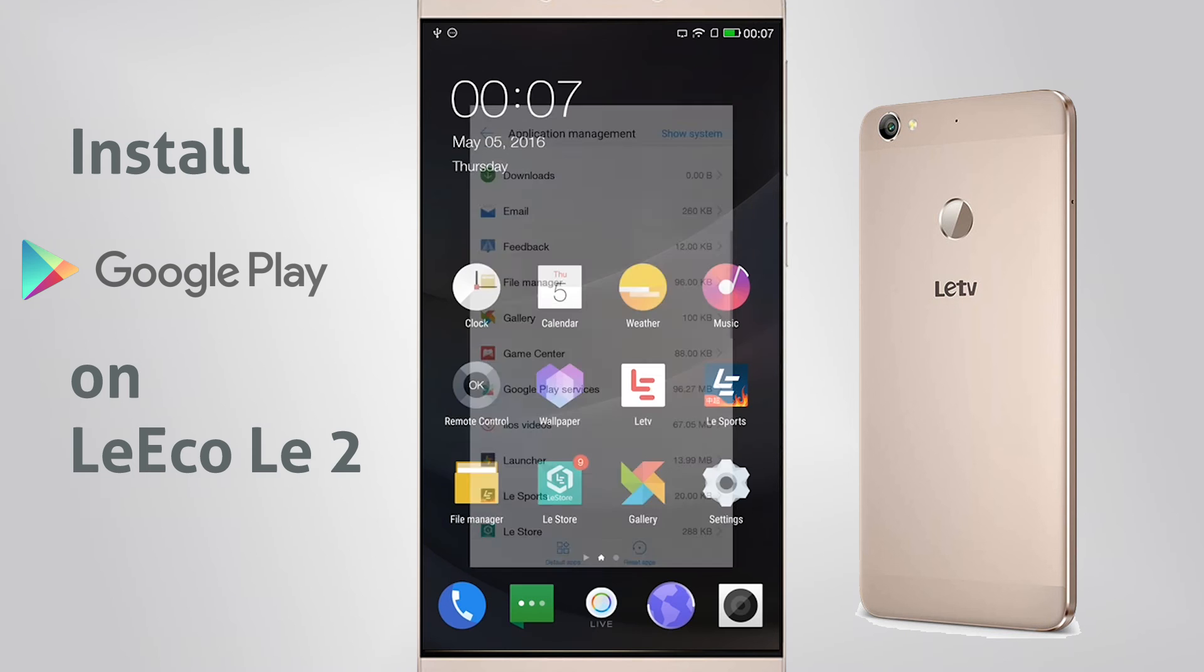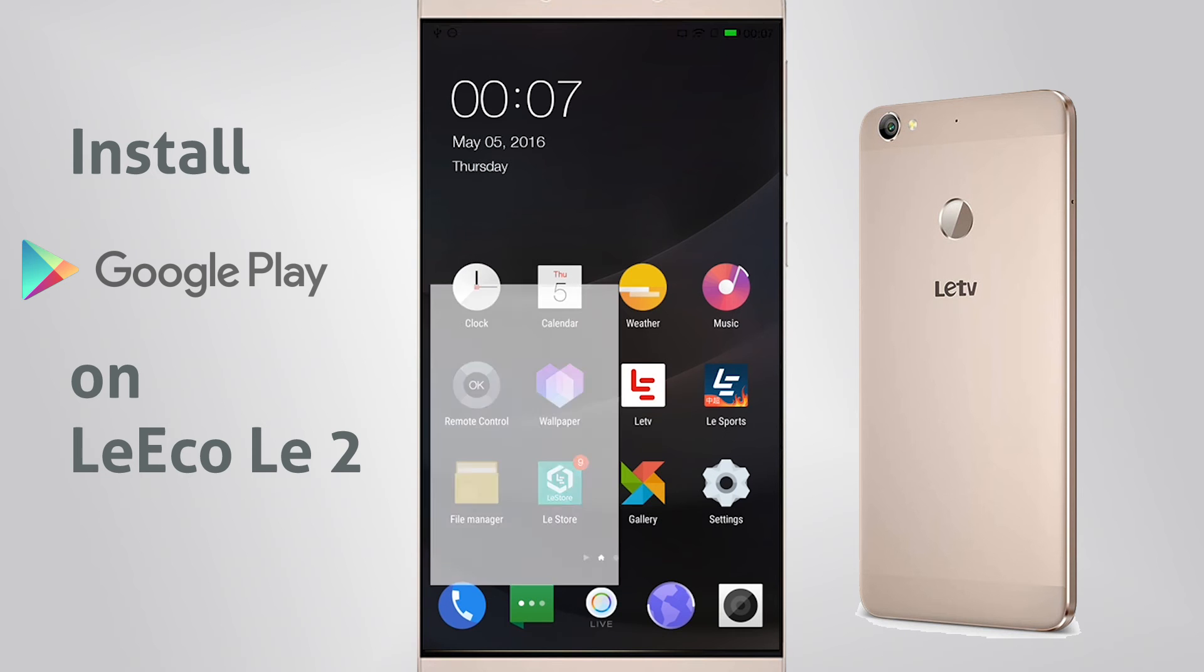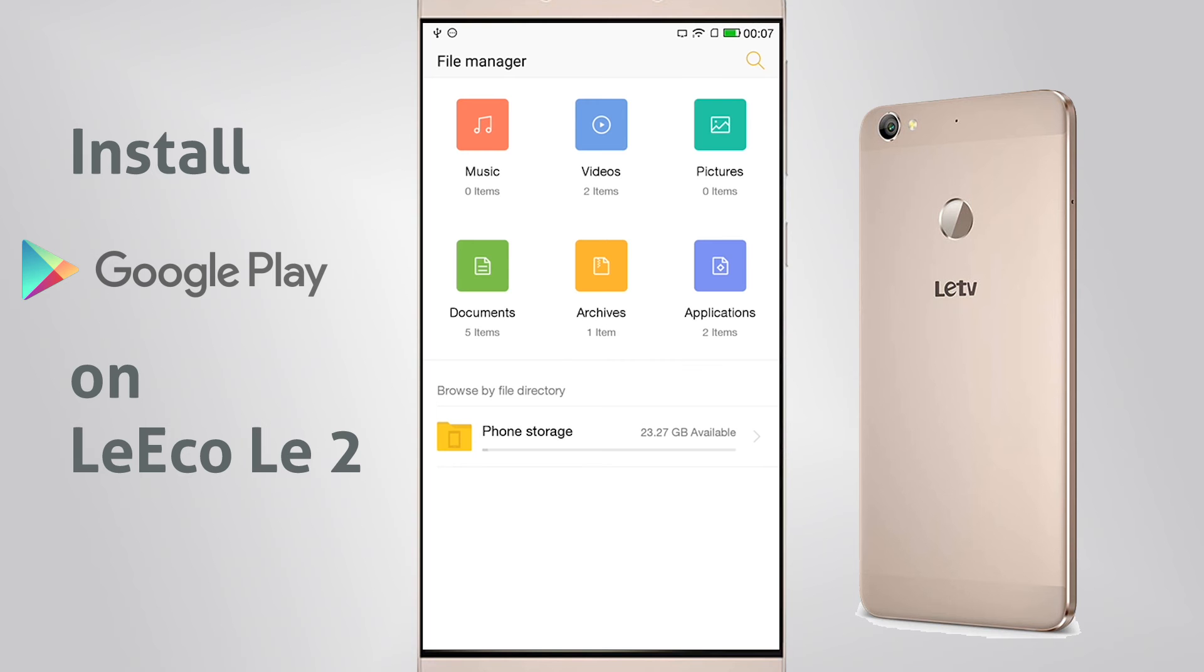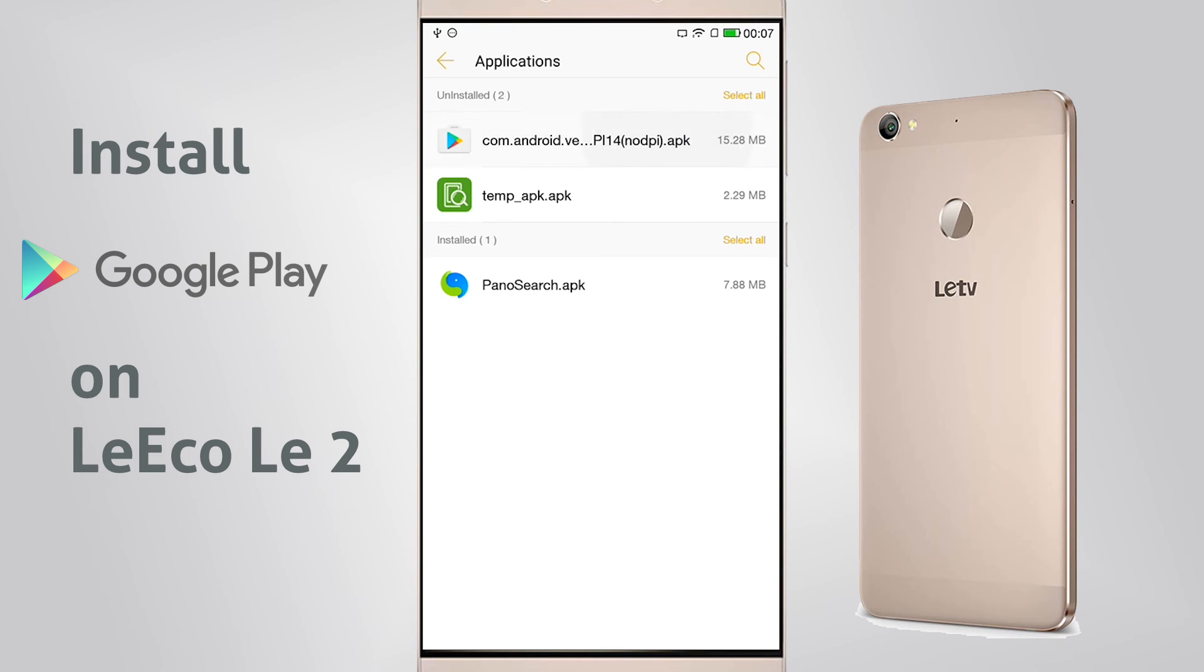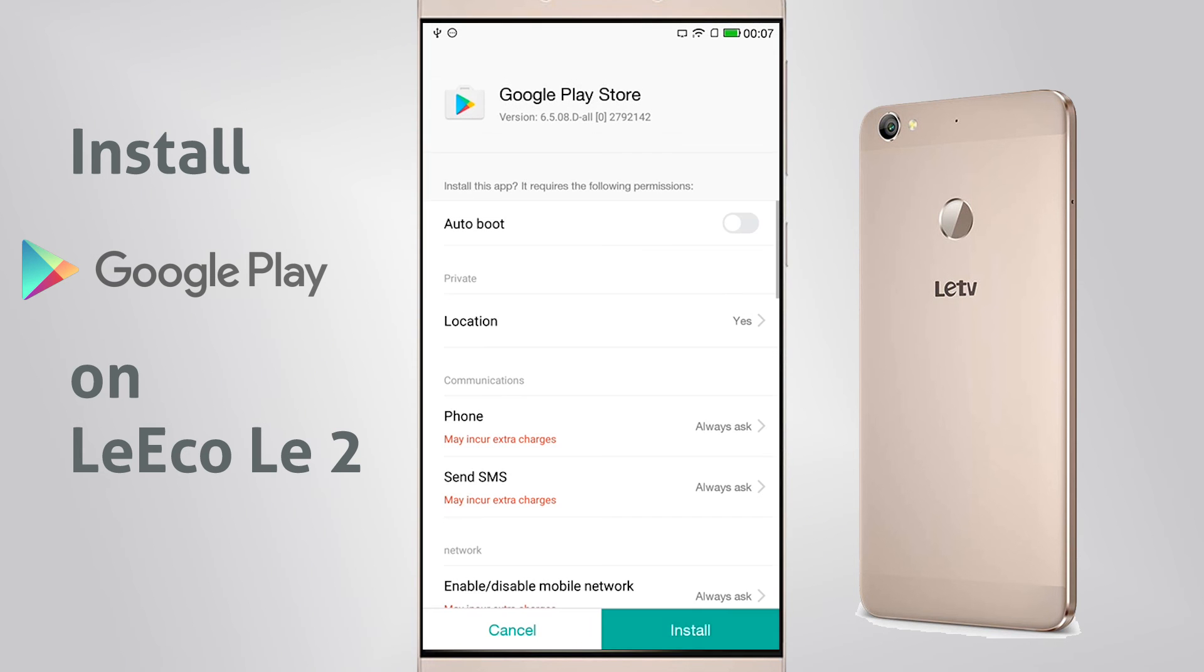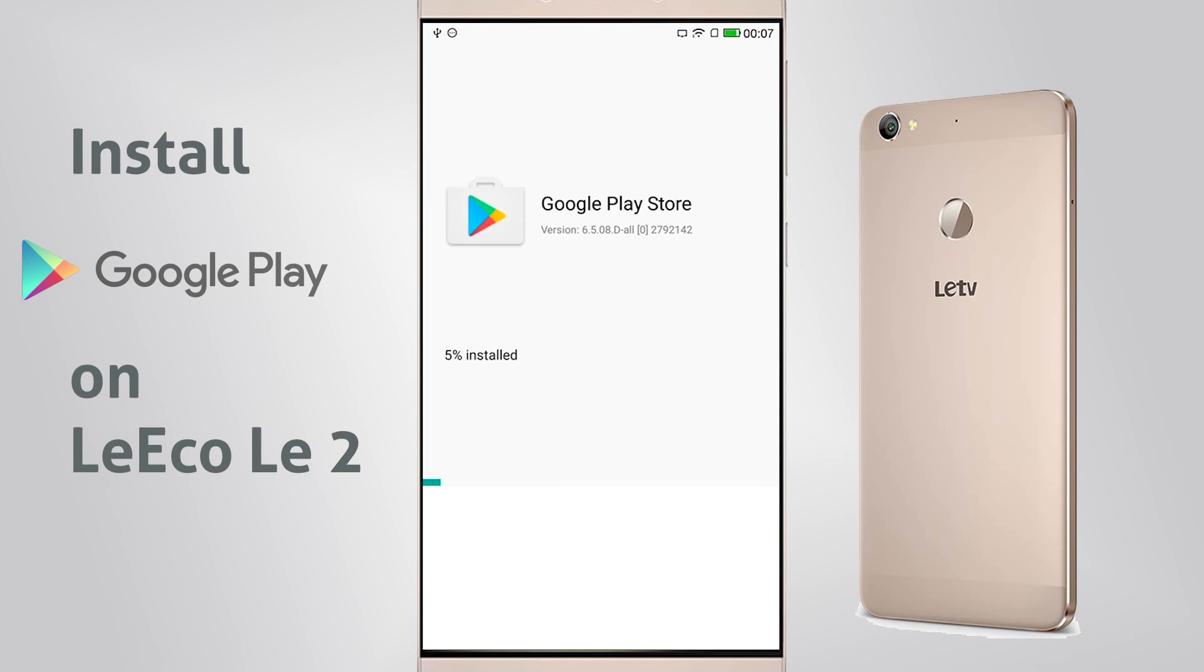Once you place it on your phone, you have to navigate to File Manager, Applications, and then install the file. This is the actual Google Play Store.